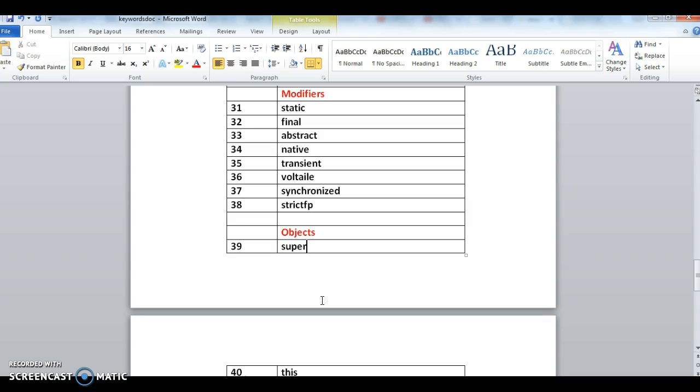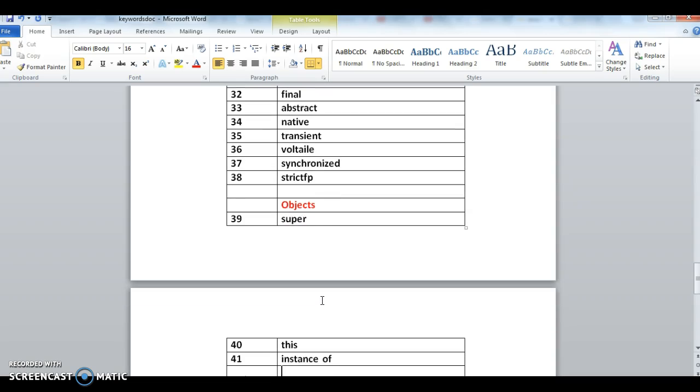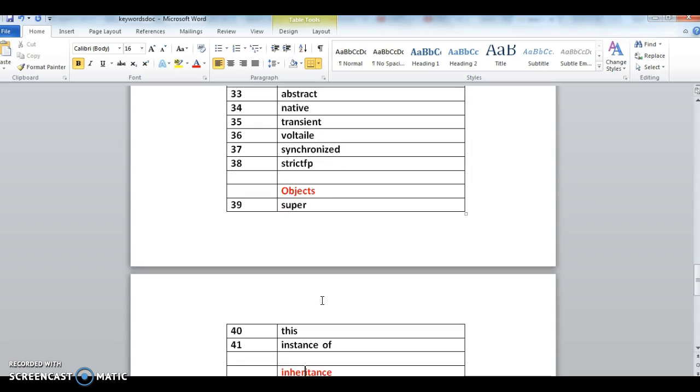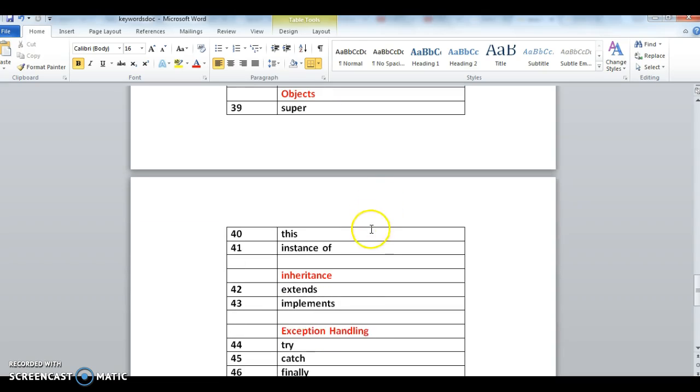Next one is related to objects: super, this, and instanceof. This is used to represent current object. Instanceof means we'll check whether an object is of a particular type or not.